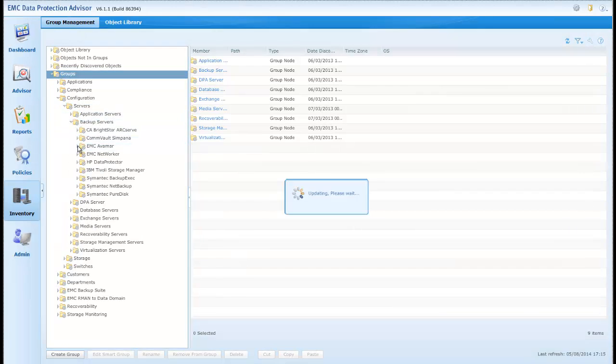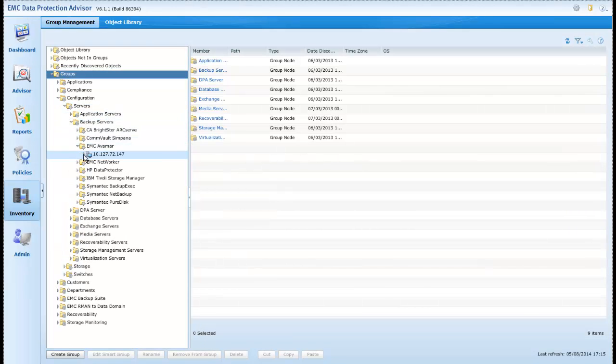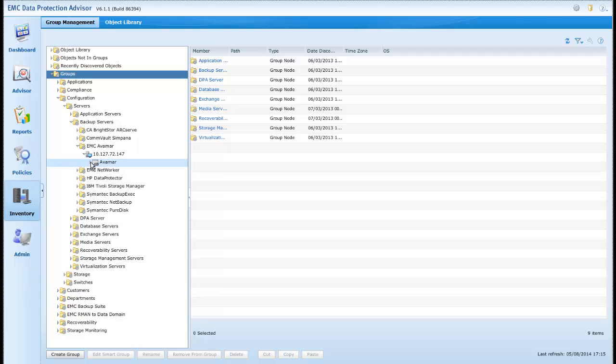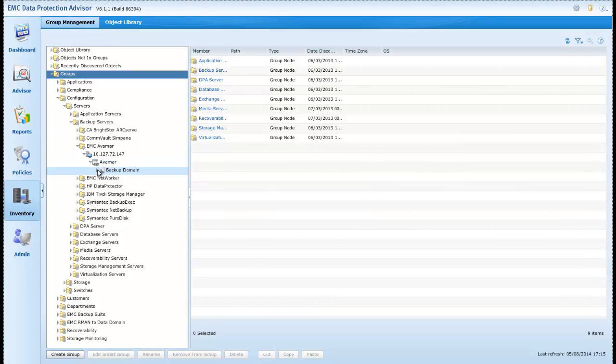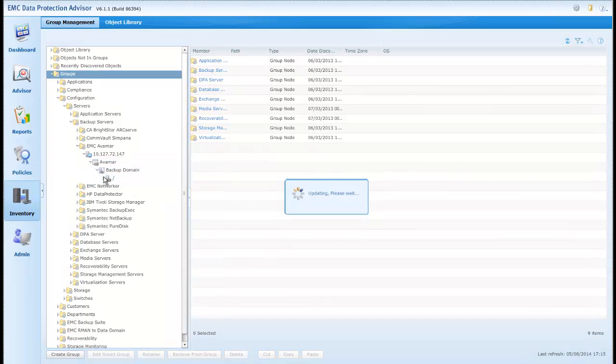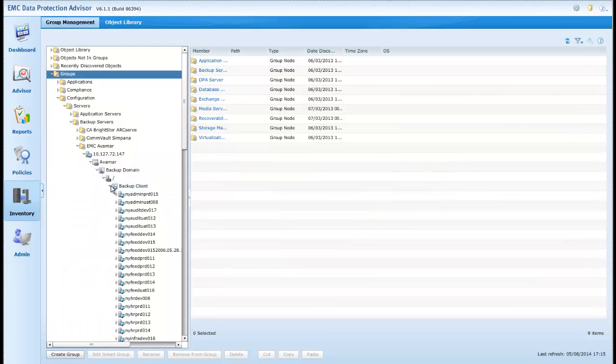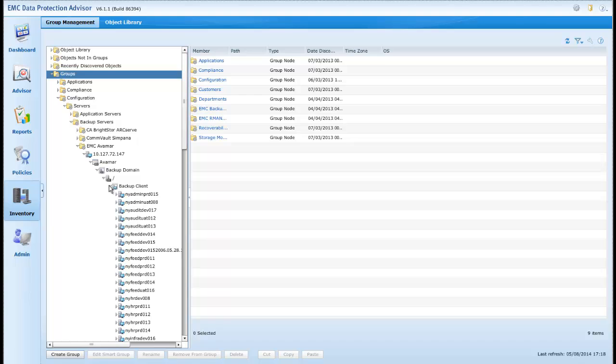We can see that expanding out Groups, Configuration, Backup Servers, EMC, Avamar, we find our newly discovered Avamar server.